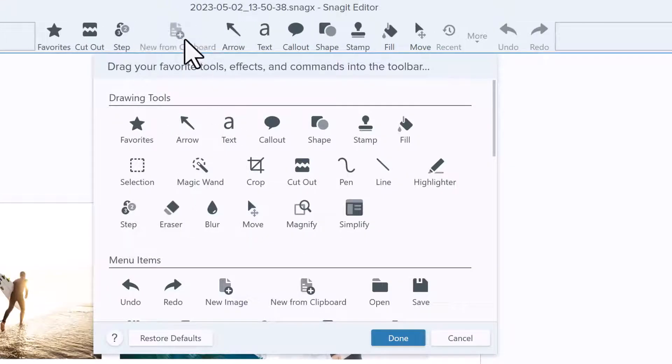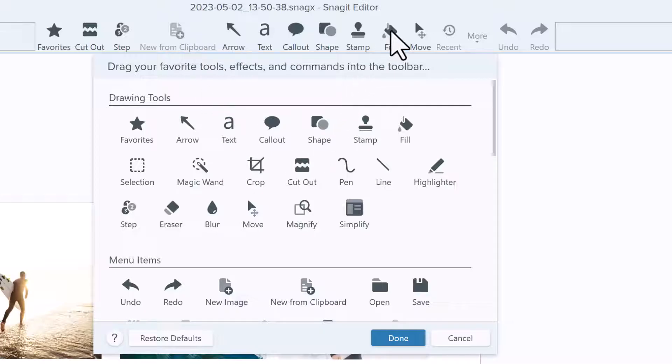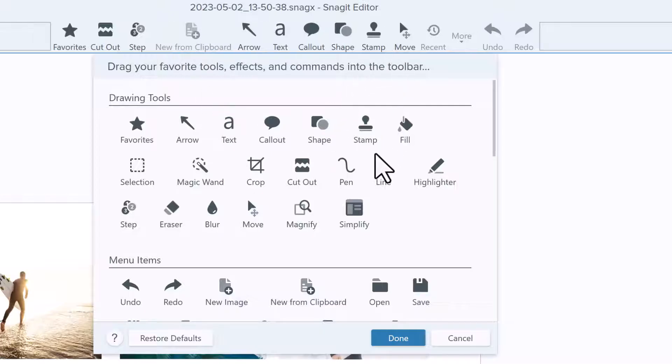Drag any that you don't use often from the toolbar, but no worries, you can always add them back later.